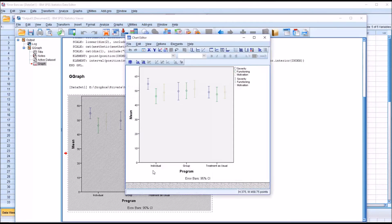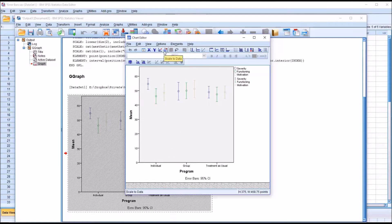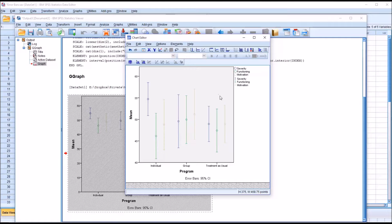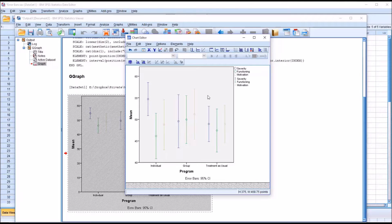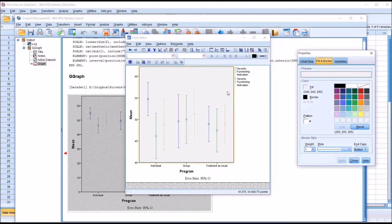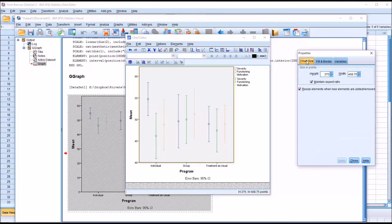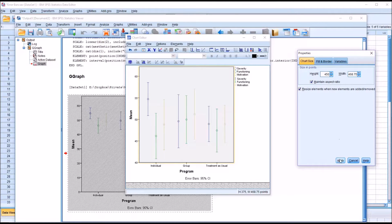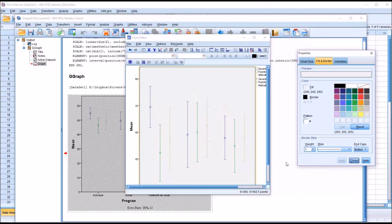If you double click this, there is a button here, an icon, scale to data. It might be helpful to also make the entire graph a little larger, which we can do in this view by double-clicking. You can see chart size, and I'm going to change the height. At 375, I'm going to make this 450, maintain the aspect ratio, and apply.